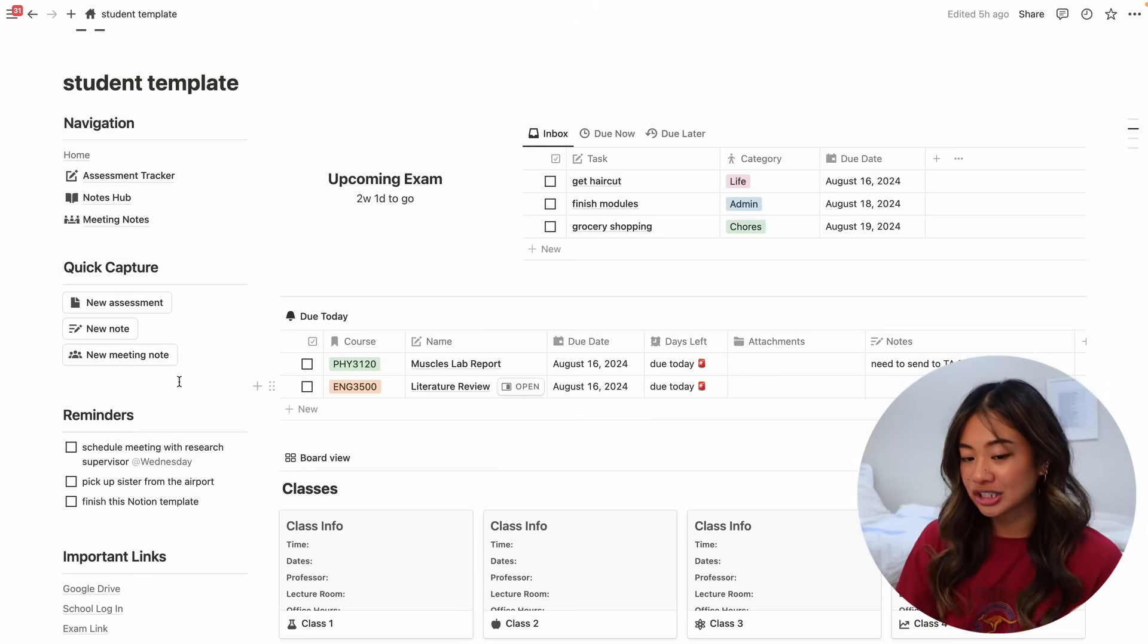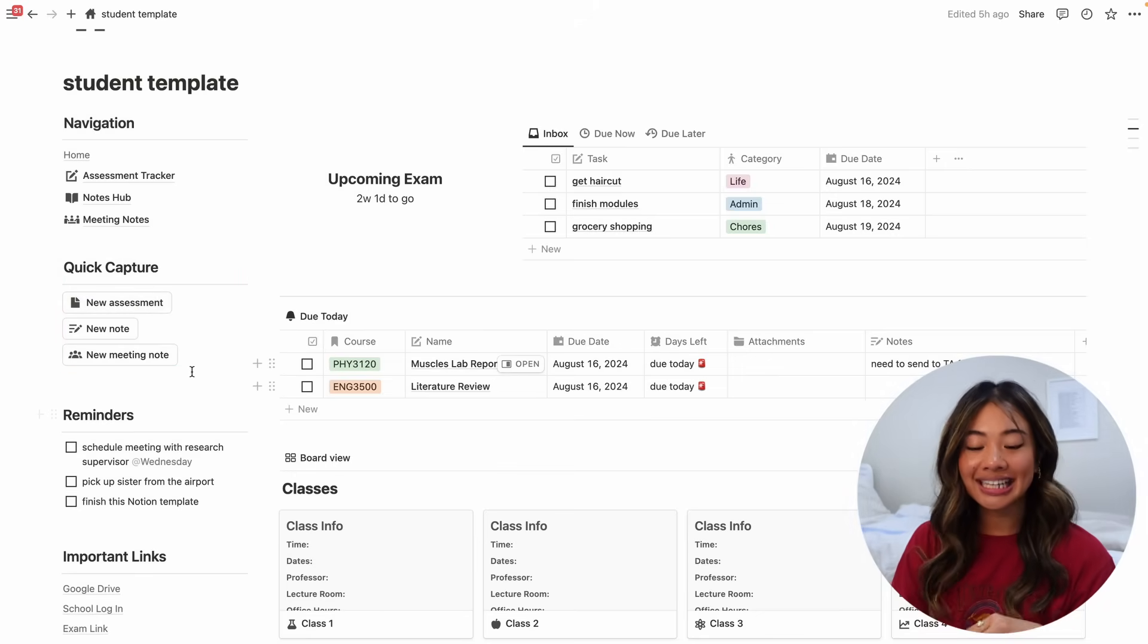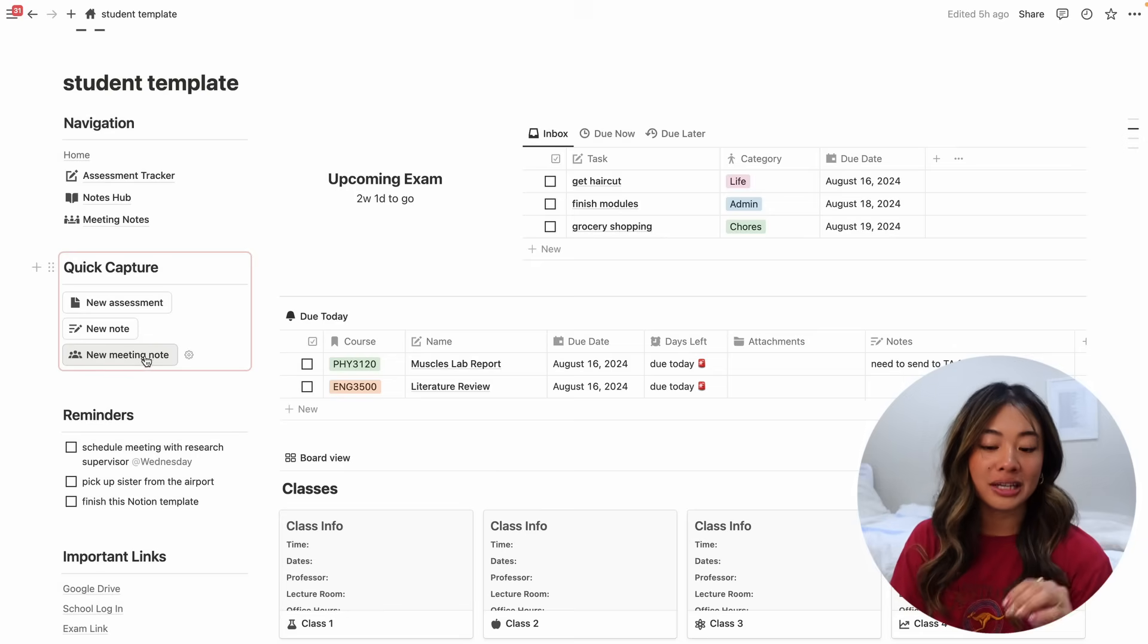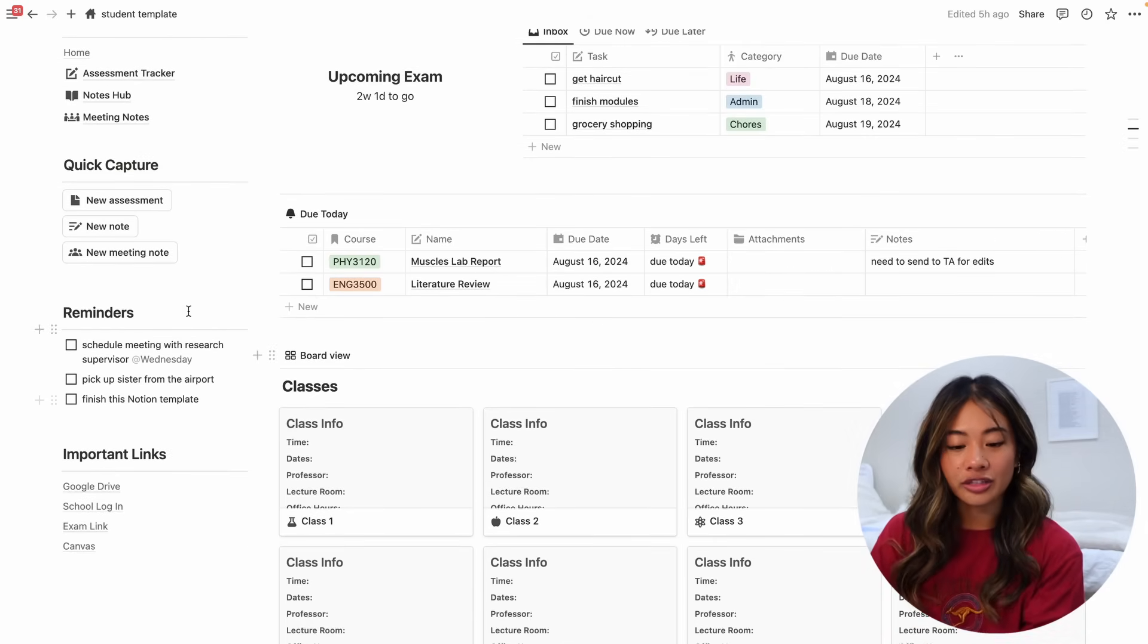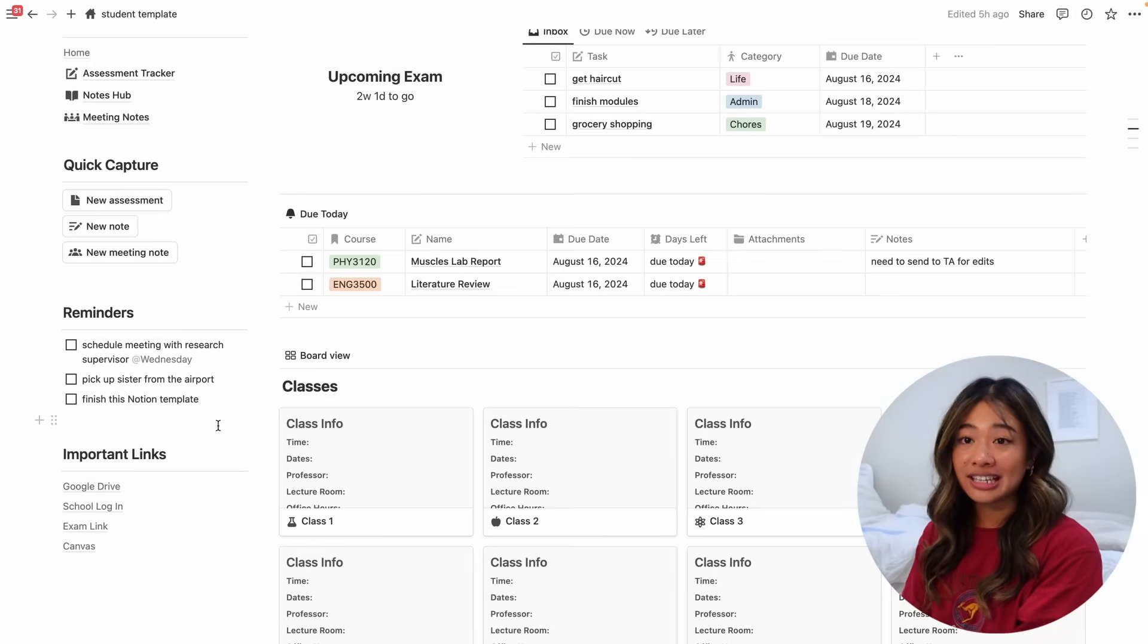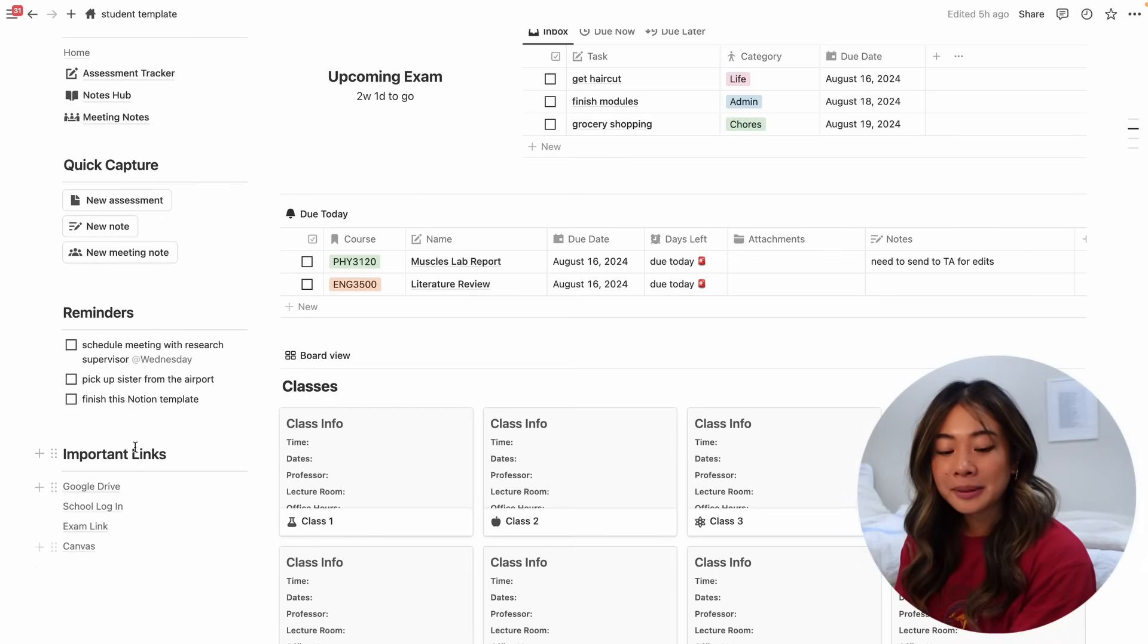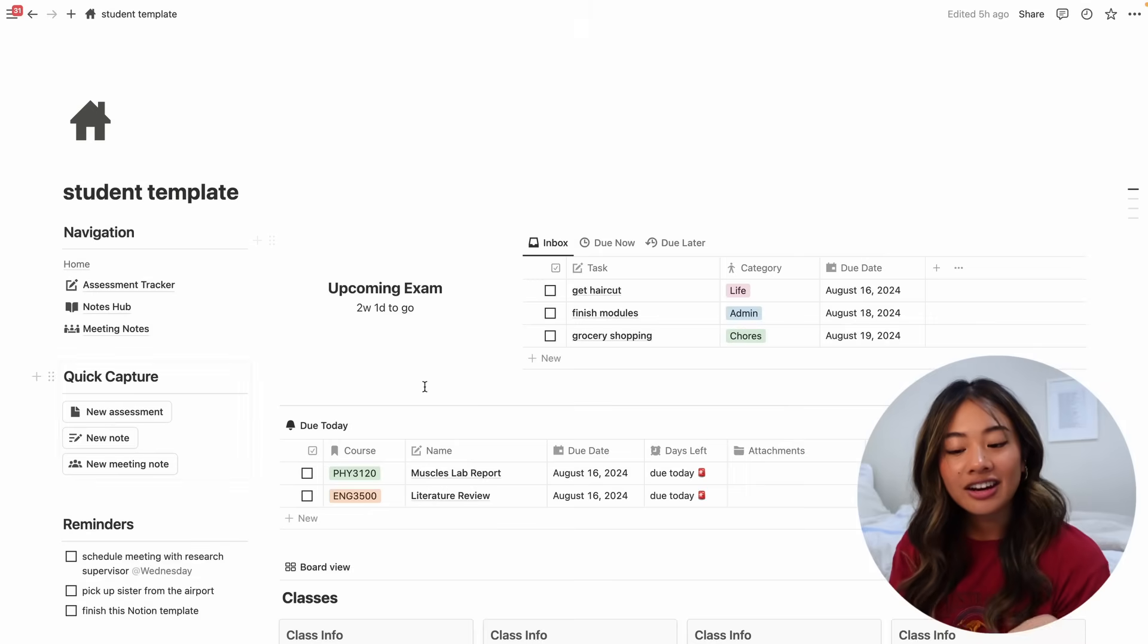Here we have our quick capture section and these are little buttons that I've made so we can easily create new assessments, new notes, and new meeting notes straight from the home page and we'll get into that a little bit later. Here on the left I've created a little space for you guys to have any reminders that you need to keep track of as well as pasting any important links and we have all of these that are hyperlinked.